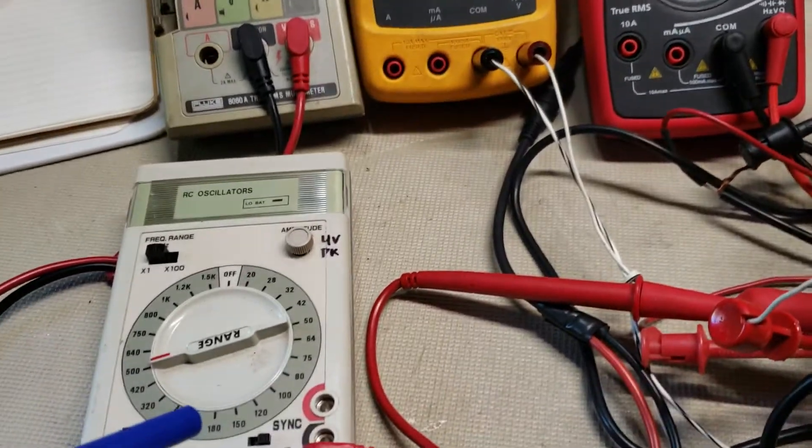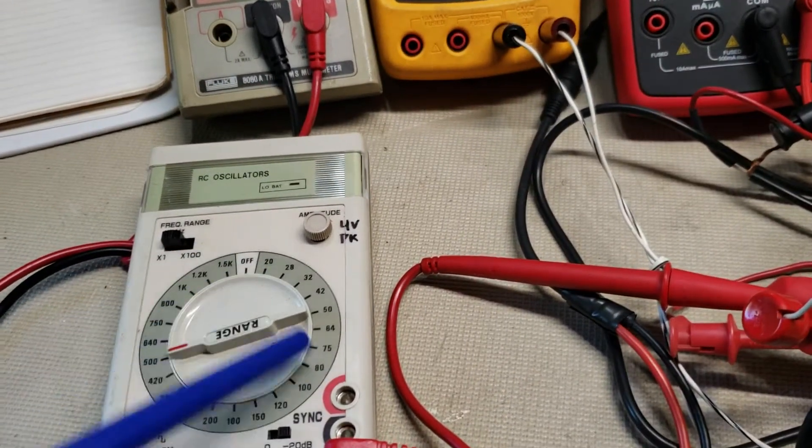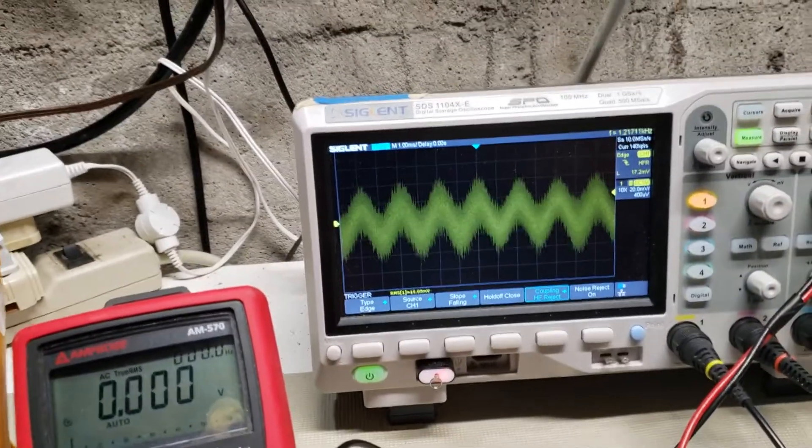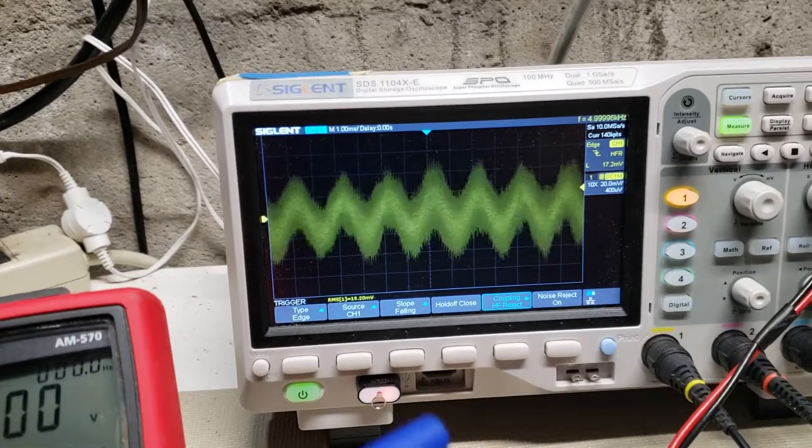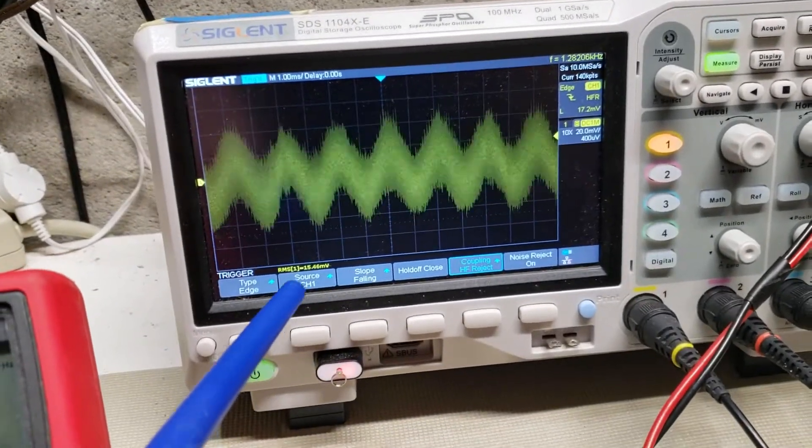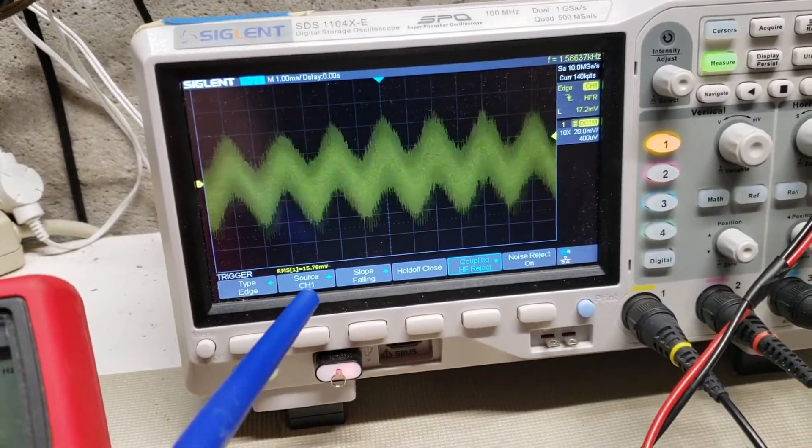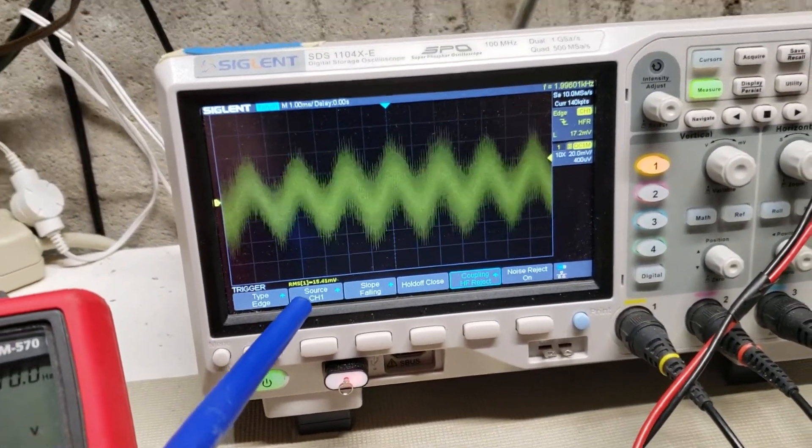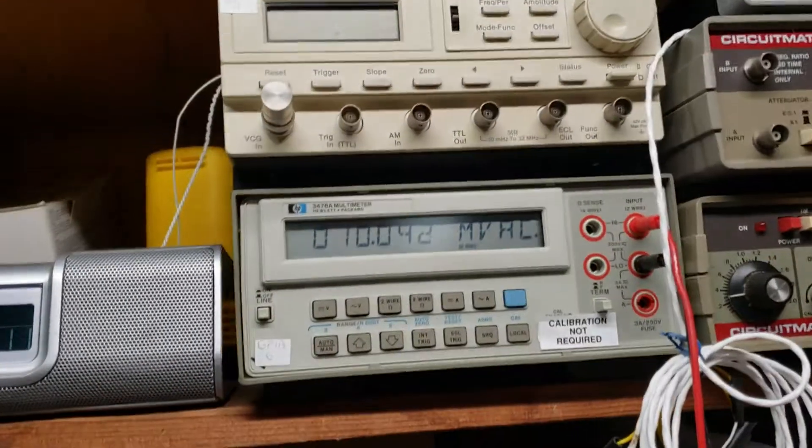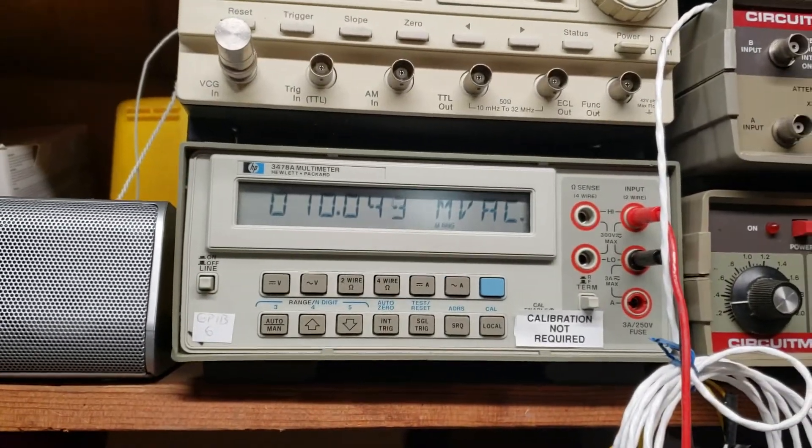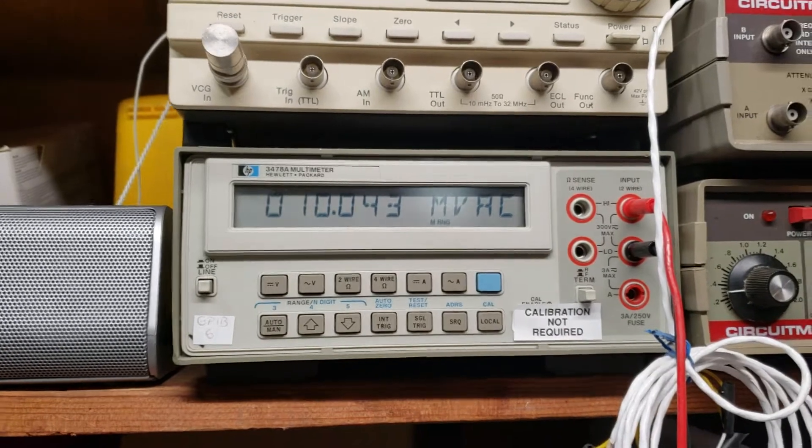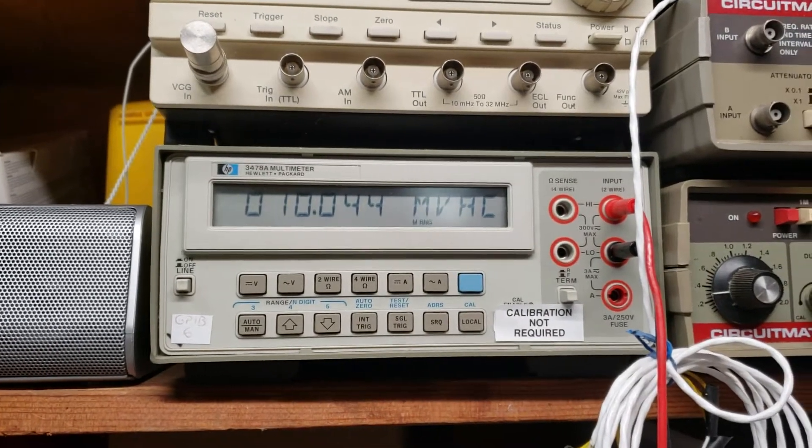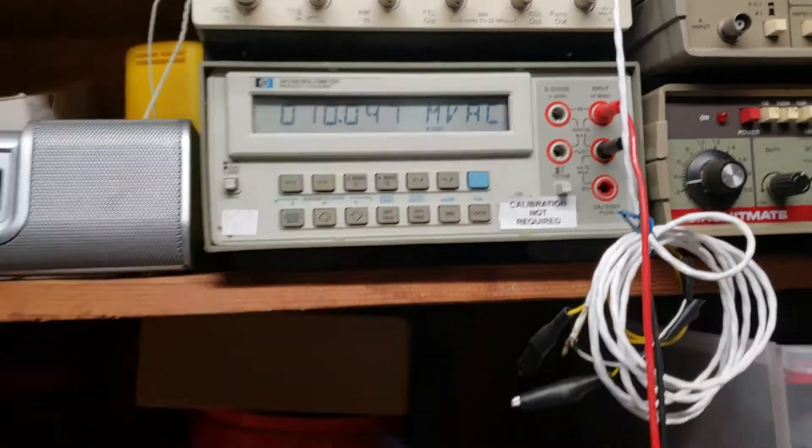So I have a 10 millivolt signal coming out of here. And the scope measures 15 millivolt RMS. And the old venerable bench DMM from 1984 measures 10 millivolt.